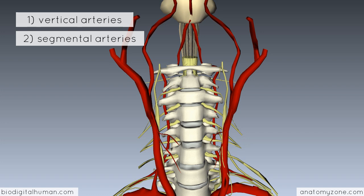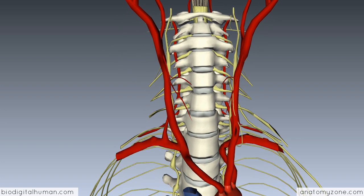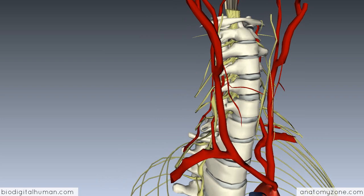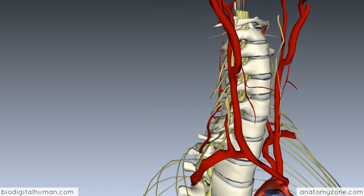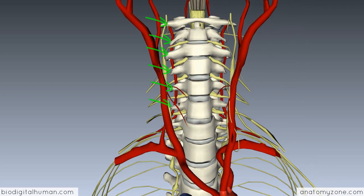First we'll take a look at the vertical vessels which run the length of the spinal cord. Looking at this model with the vertebral column, the spinal cord, and a few blood vessels, you can see the vertebral artery coming off the subclavian on either side. The vertebral artery rises up and passes through the transverse processes of the cervical vertebrae — this vertebra here is C6 — passing through the transverse foramen and ascending up towards the cranial cavity.